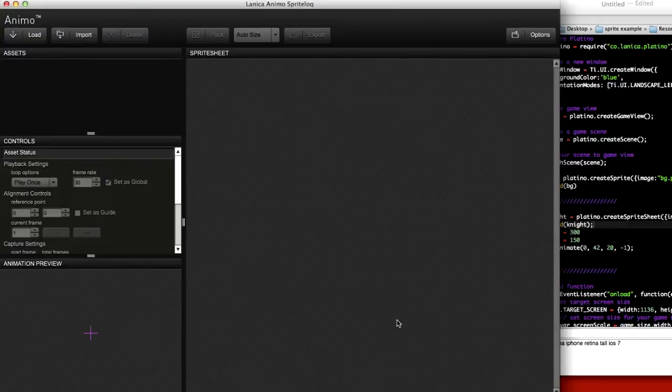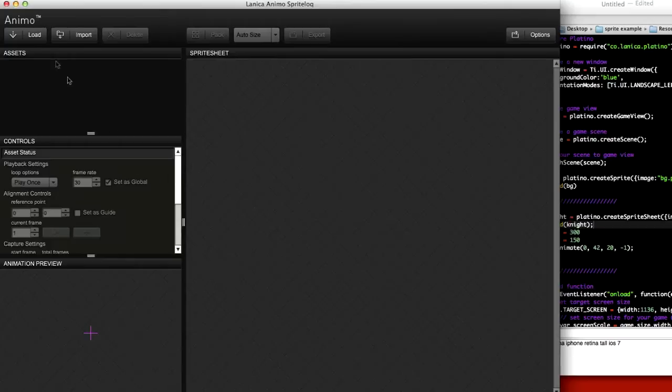Hi everyone, this is Peach Pellin from Lanica, and I'm going to show you how to import a Swift file into Lanica's sprite lock and export a sprite sheet.